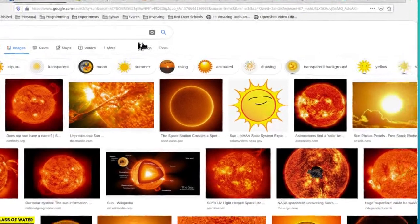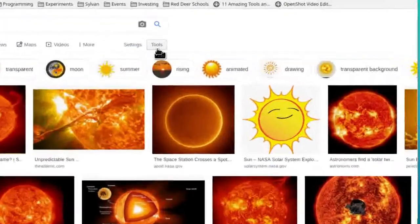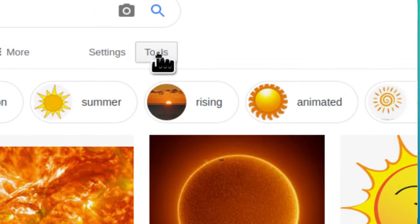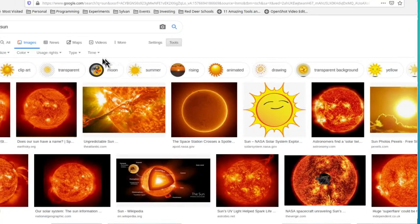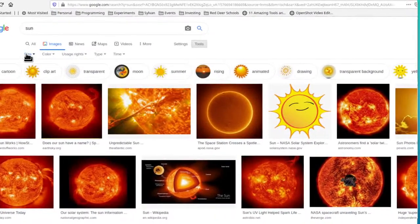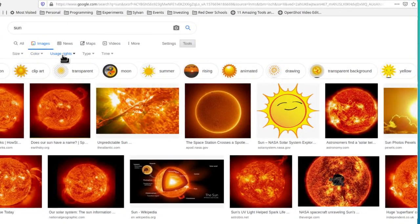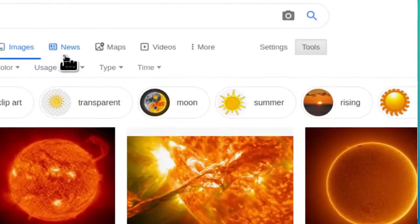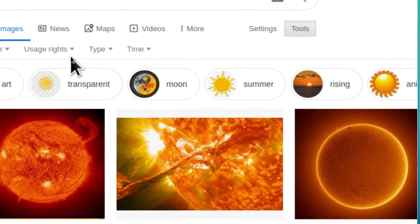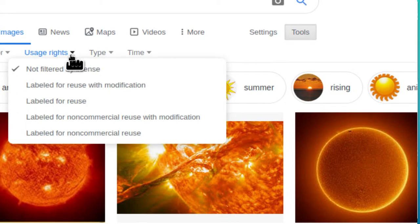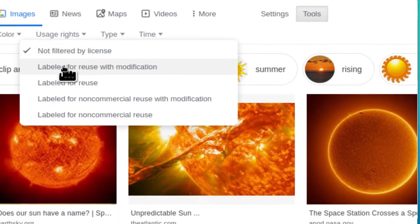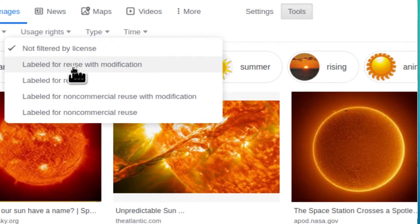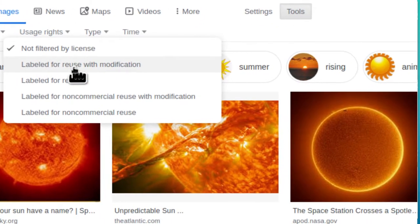The next thing I want you to click on is tools. Tools brings up these extra drop-down menus on the bottom. Go to the one that says usage rights, click on the arrow there, and we want labeled for reuse with modification. These are images that people just put out there and they don't care about their copyright.